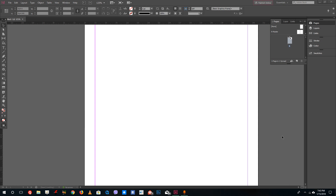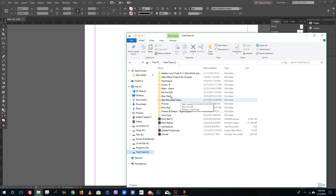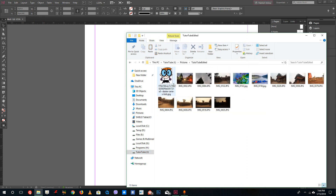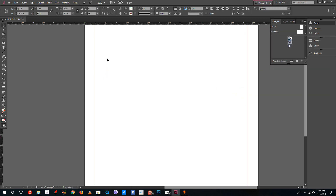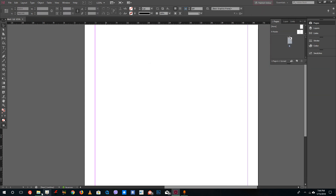Hello YouTube and welcome to lesson 7 of the Adobe InDesign tutorial series. Today we're going to look at how to import graphics and images inside of InDesign. To import images or graphics, you can simply go to a file explorer, navigate to the folder where you have the pictures stored, and just drag in the pictures. That is one way of importing a picture.